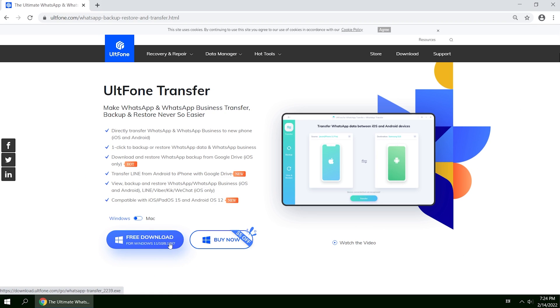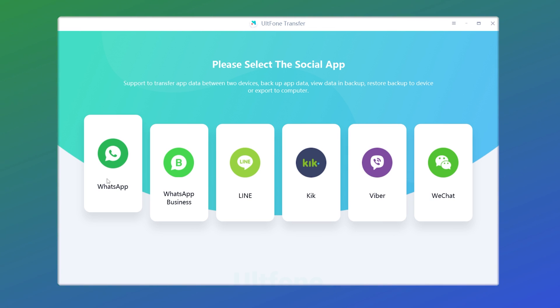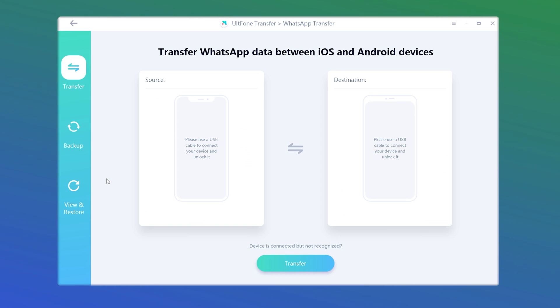Now I'll demonstrate how it works. Download and run UltFone Transfer on your computer. You can see a variety of social apps for you to choose. This time, let's go with WhatsApp.